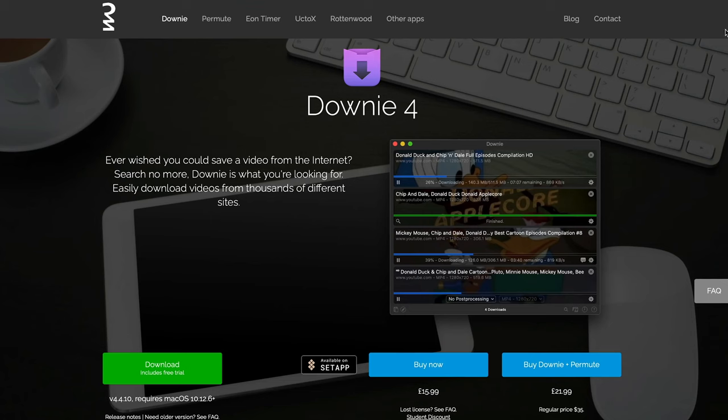The next app I use quite a lot is called Downy 4. This one allows you to download YouTube videos and Vimeo videos. Future Dave here — while I was editing this, I've used Downy for a bit longer, and you can copy-paste Dropbox links and Google Drive links and it'll just download them straight away. Super useful. Back to the video.